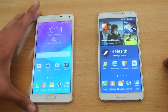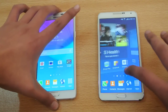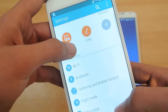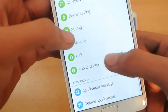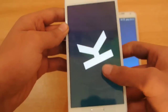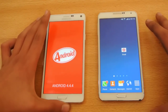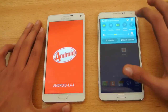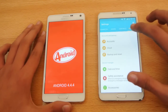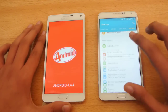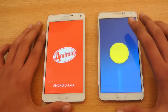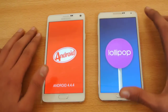There is no Lollipop available for the Note 4 at the moment. If we go to the settings, then about device, you can see this is still running Android version 4.4.4, while if we go here into the settings on the Note 3, which is the N9005 Snapdragon variant, about device, you can see that this is running Android version 5.0 Lollipop.